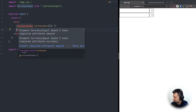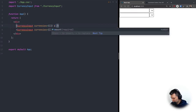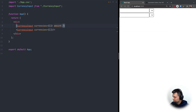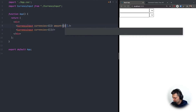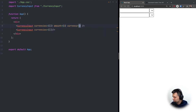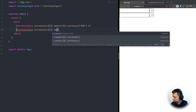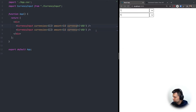Back in App.js, it's warning us that amount and currency are missing. Let's put some test data — amount will be one, currency will be 'USD'. Same for the second input, and let's also pass 'USD' in the currencies list.